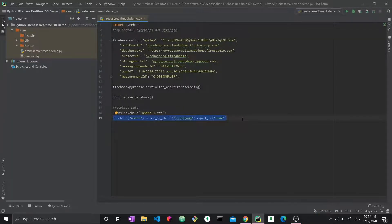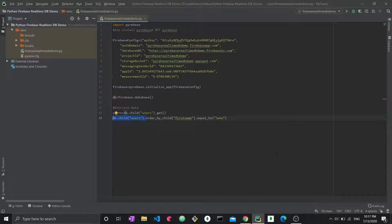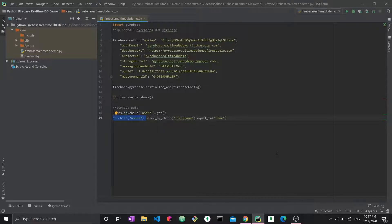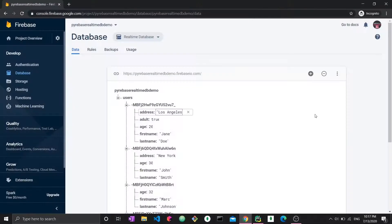Since we already typed, we know by now that when we say db.child, we are creating essentially a path to this data. What is db.child.orderbychild? Here, we're saying that we want to measure our data, to test the data, using the first name field available in some columns. Going back to the database, we have a first name for all the data.